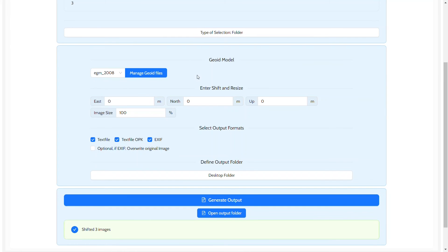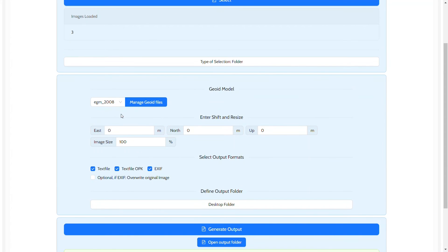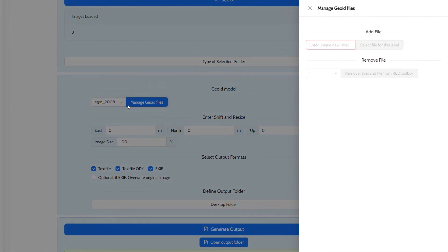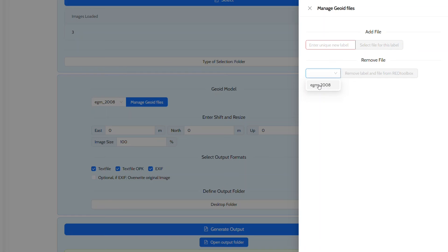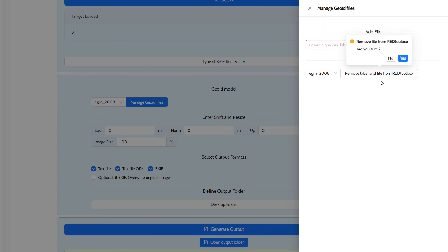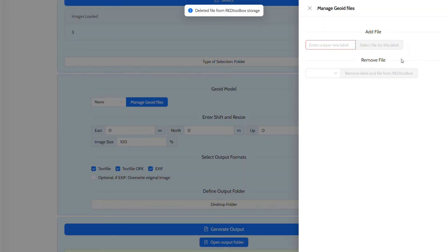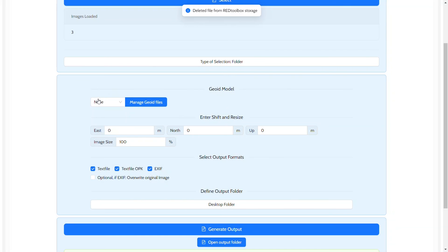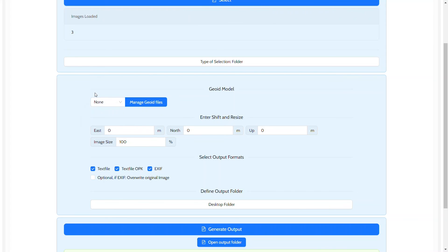If you wish to remove a model, you may simply select it from the drop-down list using the remove file part of the manage geoid file. Simply press the remove file from red toolbox and confirm. The file and label will be removed from internal storage and will no longer be available for you to use.